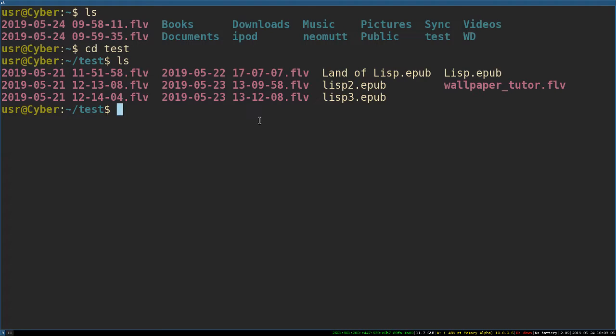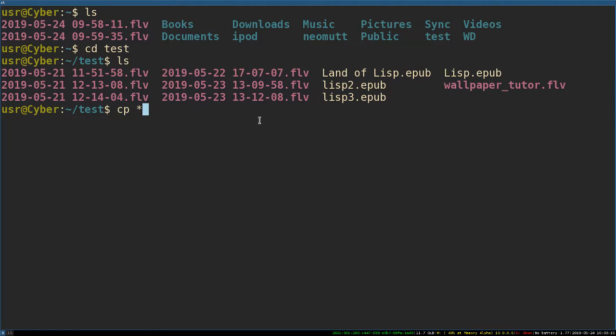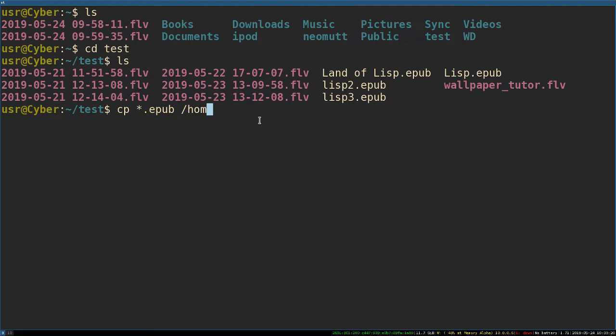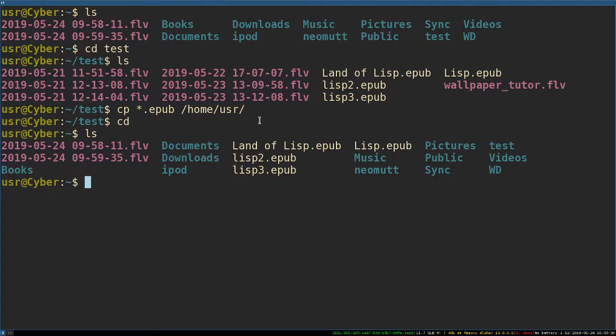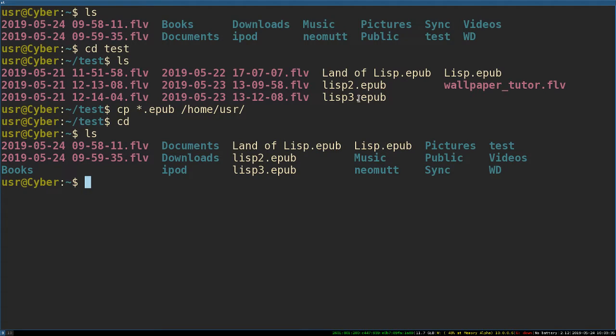I want to make a copy of every EPUB in this directory. So I'm going to press star.epub. So copy EPUB, and then anything that's in EPUB, I want it in the home directory. I want to make copies of it. And then I'll change directory, and I open this up, and there it is. So there are all my EPUBs that have now moved into my home directory.